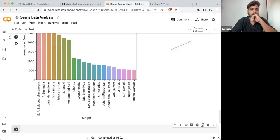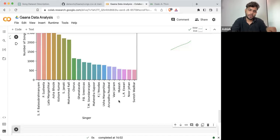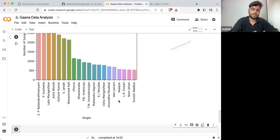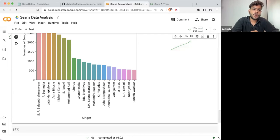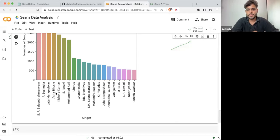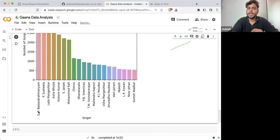Let's plot this graph. And here you can see the data is now changed. The maximum songs are not by Lata Mangeshkar — it's by S.P. Balasubramaniam.